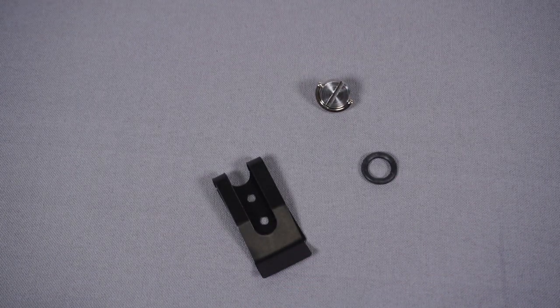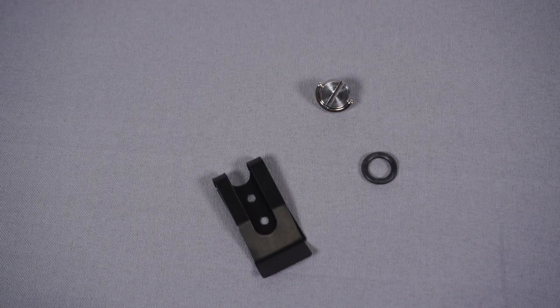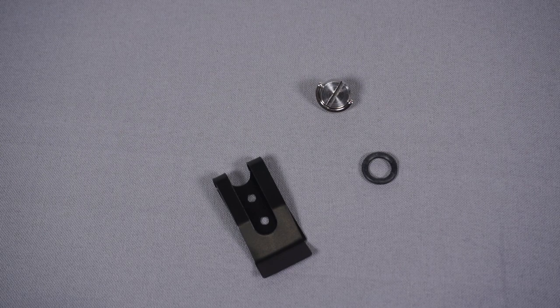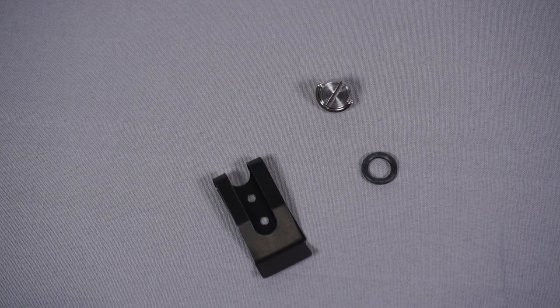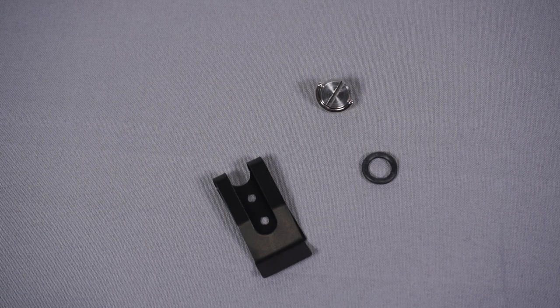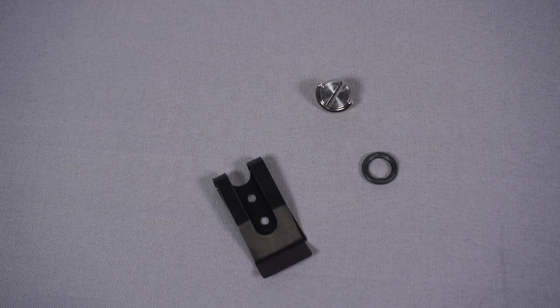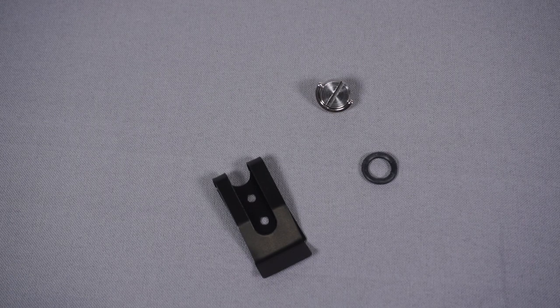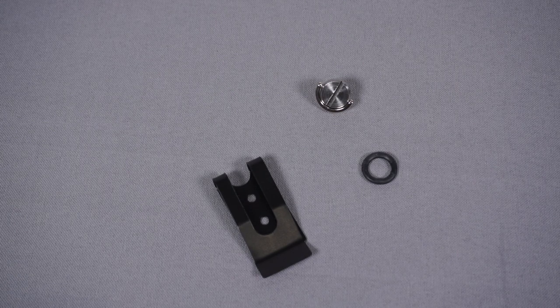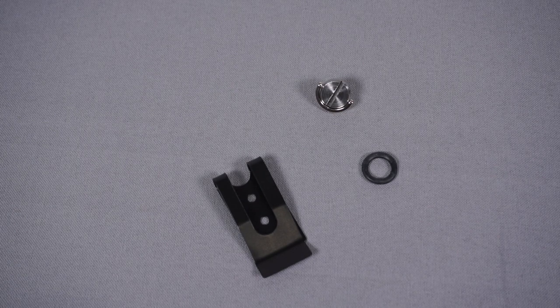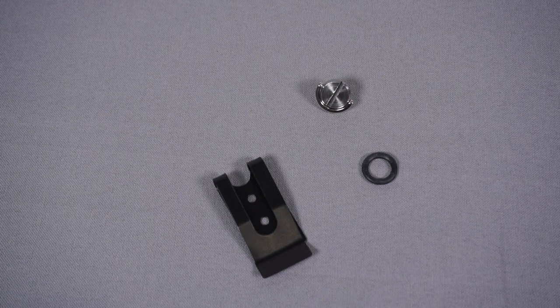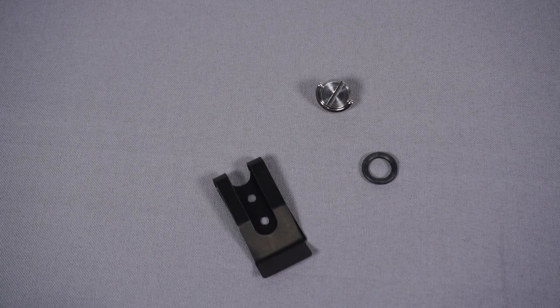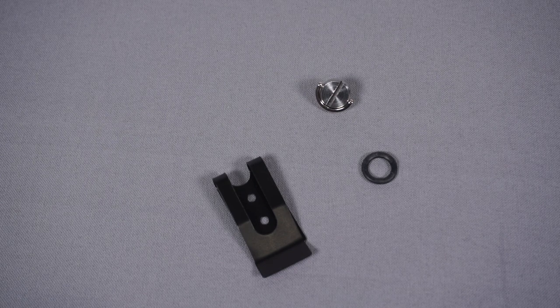What this is actually called, at least according to eBay, is metal holster sheath belt clip 54 by 25 millimeter clasp spring hook buckle double holes UK. Yeah, it's one of those listings, but generally if you search for like metal holster clip they kind of come up.